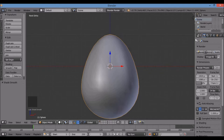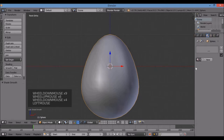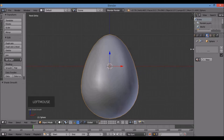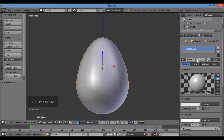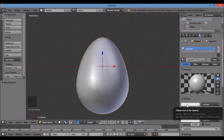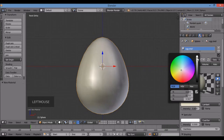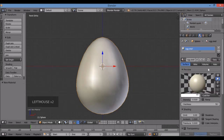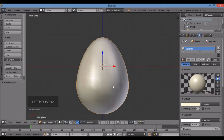I'll go to the Properties panel and look for Materials. I'll make the panel a little wider, then click New. I'm going to name this material 'Eggshell.' Eggs aren't exactly white, so I'll change the diffuse color to an off-white. That looks like a good egg color.